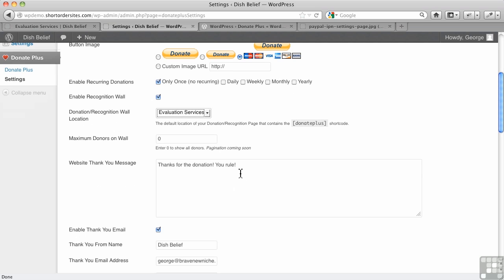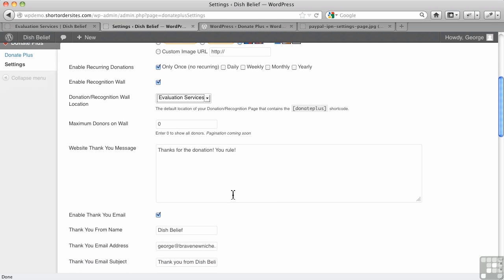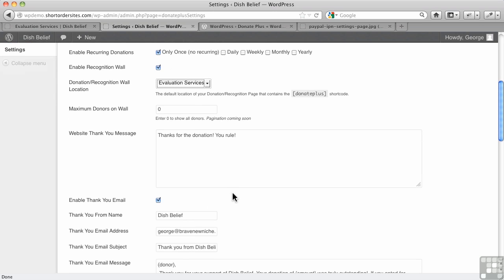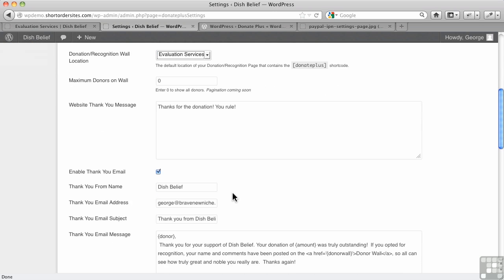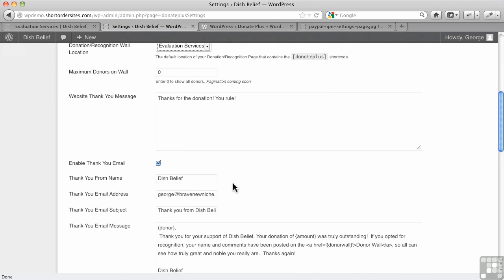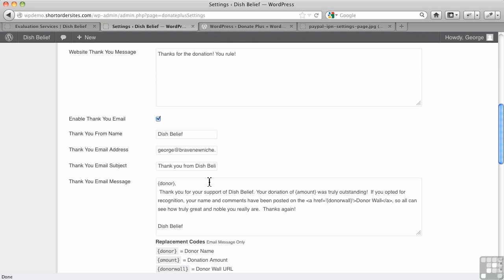Here's a quick message that shows up on the website when someone makes a donation, so it's kind of an instant little message there for them, and then you can also have a thank you email that immediately goes out. This is totally separate from any PayPal notifications and so forth.